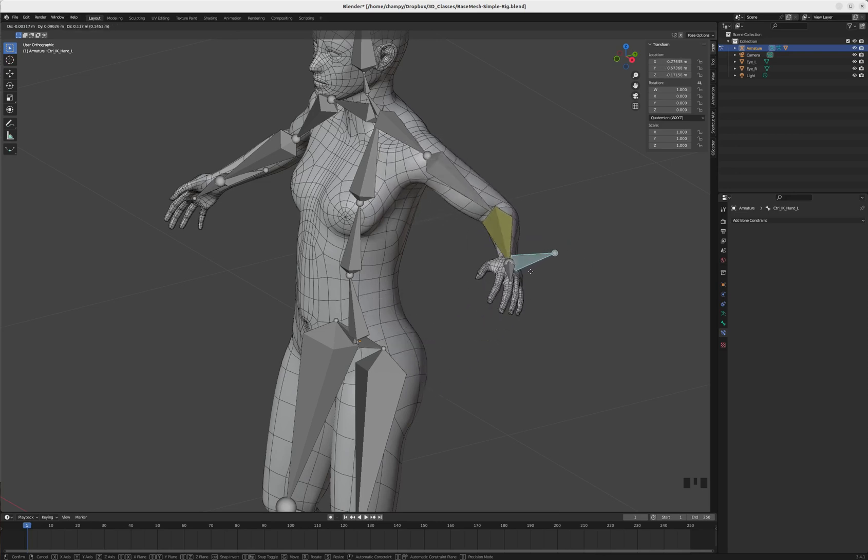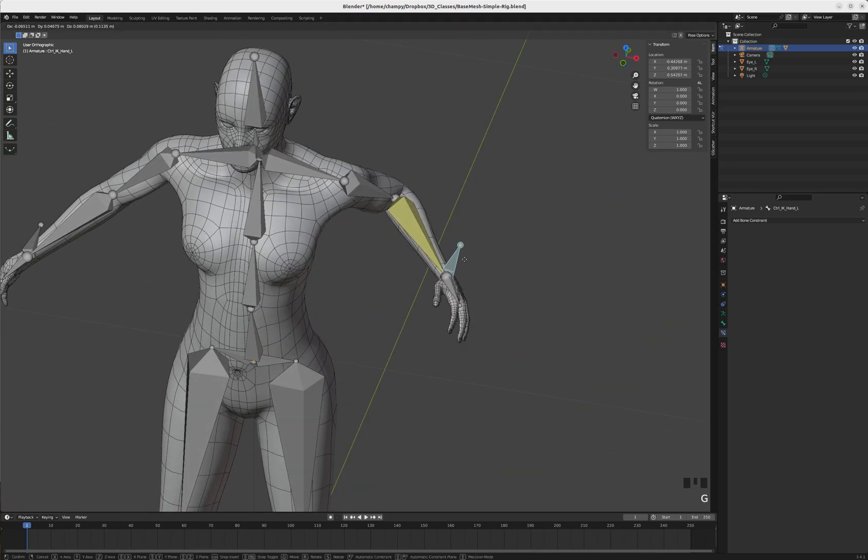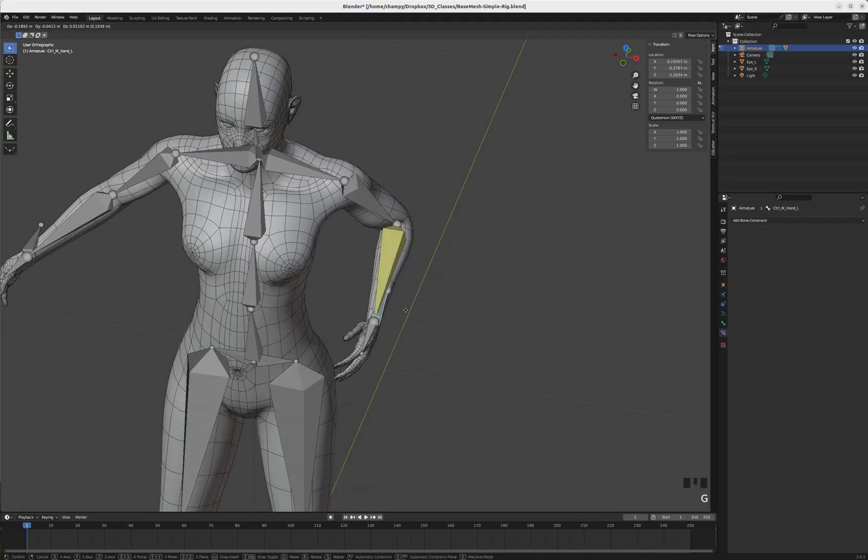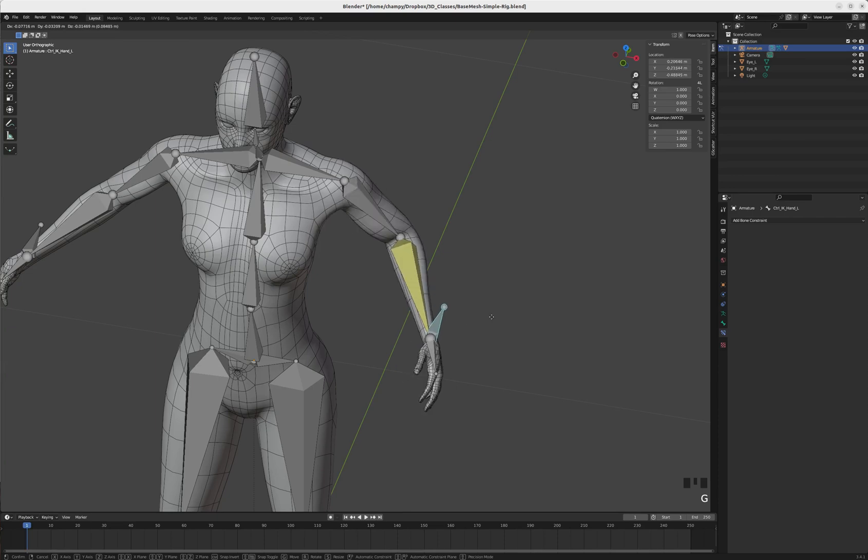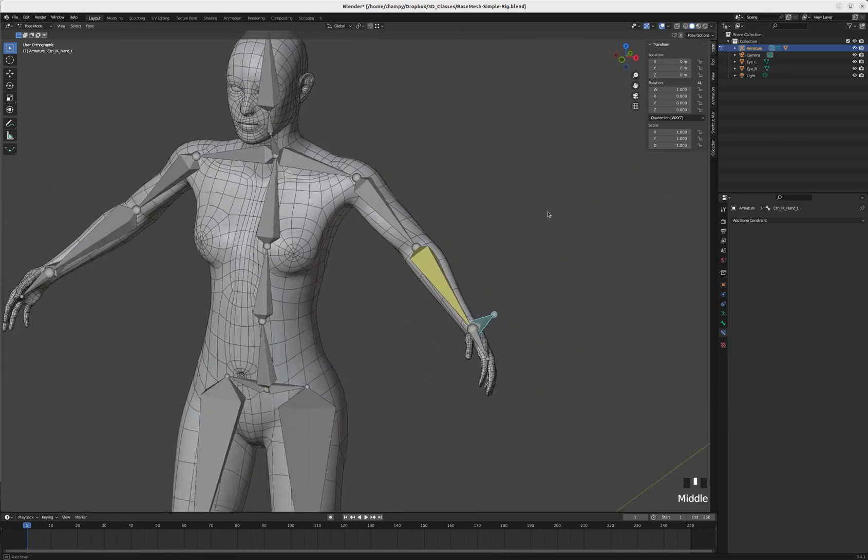If I move this bone around now, you can see that it moves the whole chain - moves the upper arm and the lower arm. Of course the hand is a child of those bones so it comes with it. That's a really handy way to move things around - that's an IK constraint.